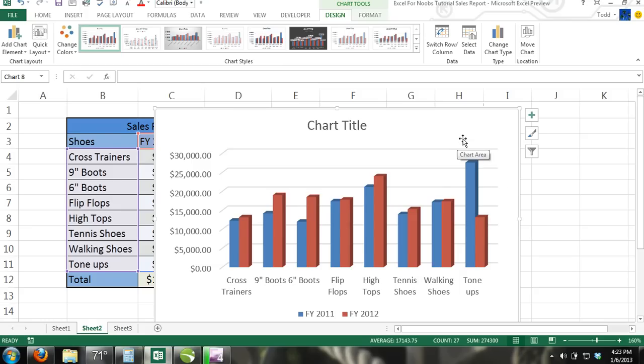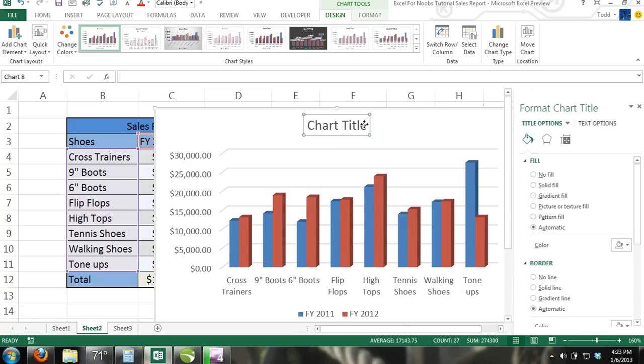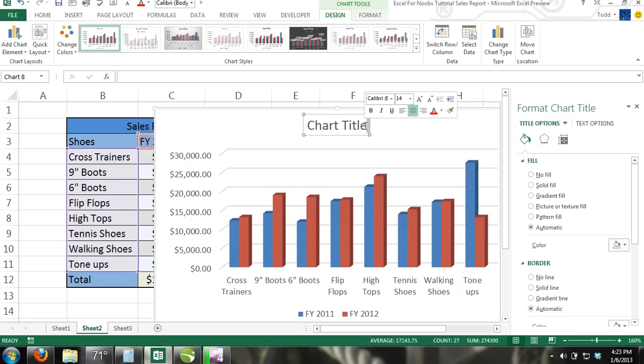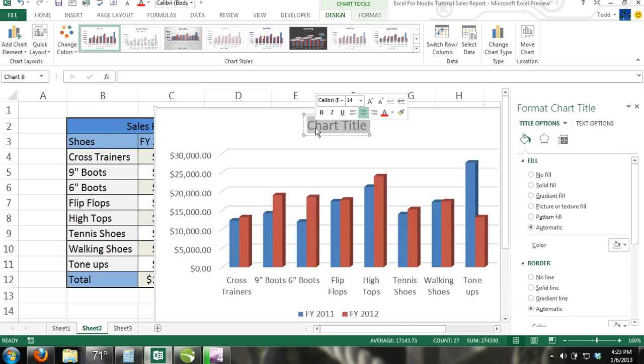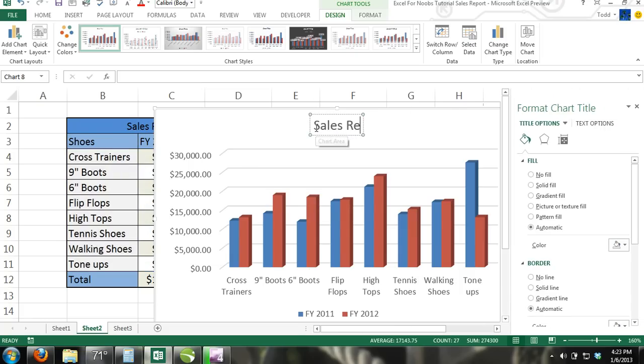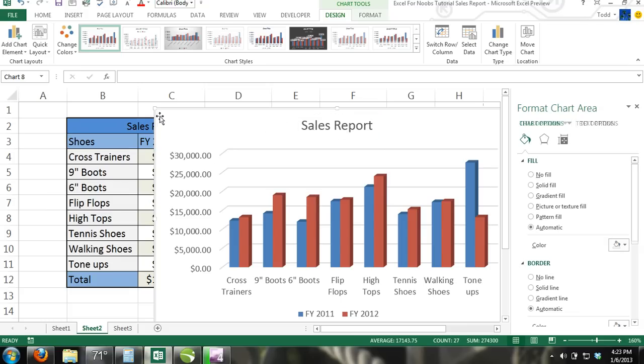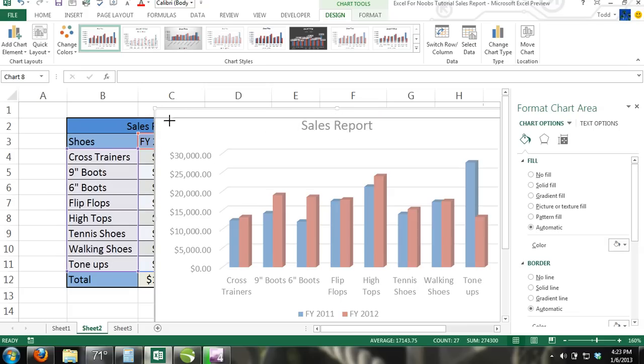Step 3: Now double click the chart title and enter Sales Report. Step 4: Hold your cursor over the corner of the chart and your cursor will turn into a diagonal double arrow. Click and move your mouse until your chart is the size you want.